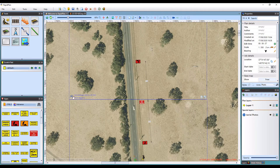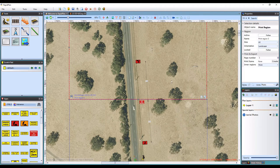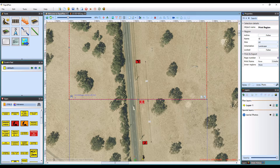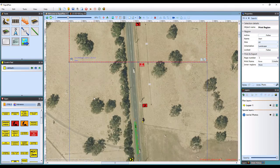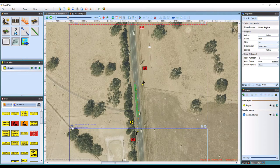To rename a print region, simply click on the printer icon to view each region's properties. You can select the name in its properties and change it to whatever you like. For this example, I will name them Start, Middle and End.